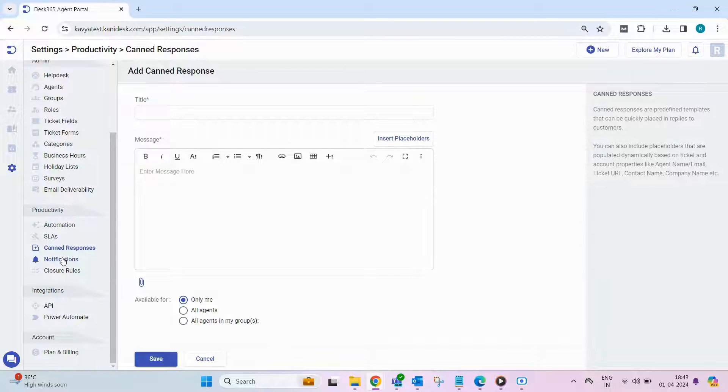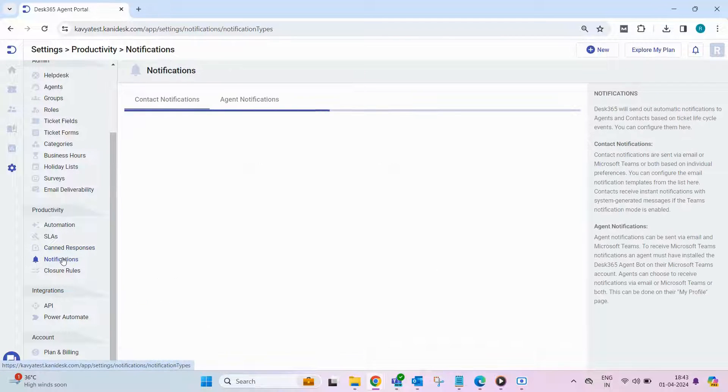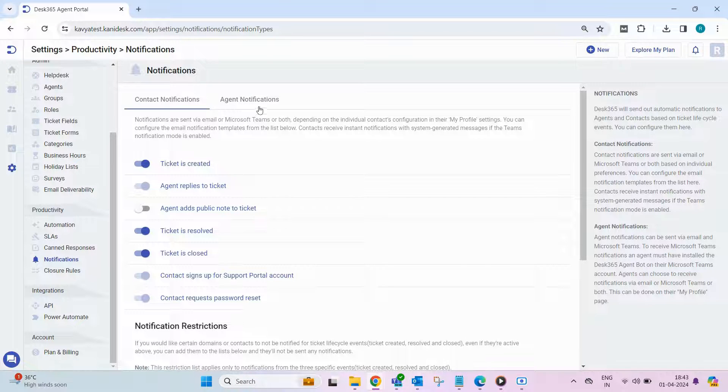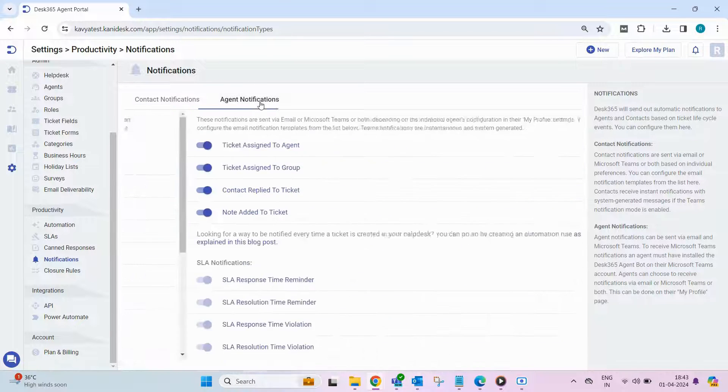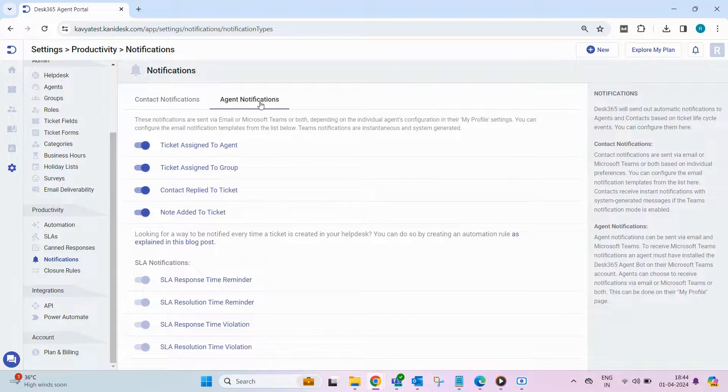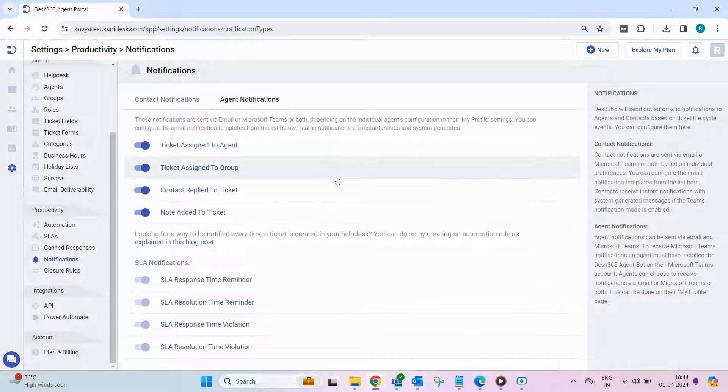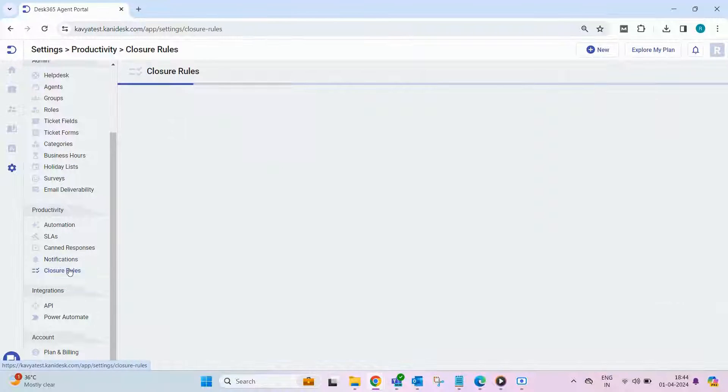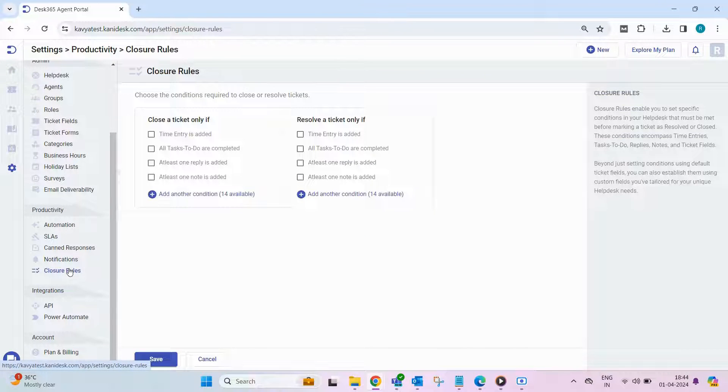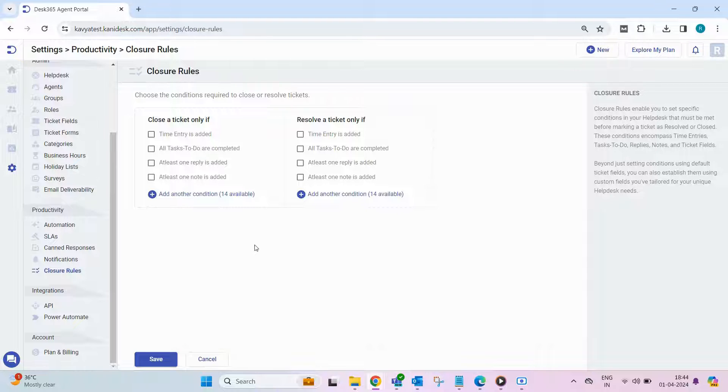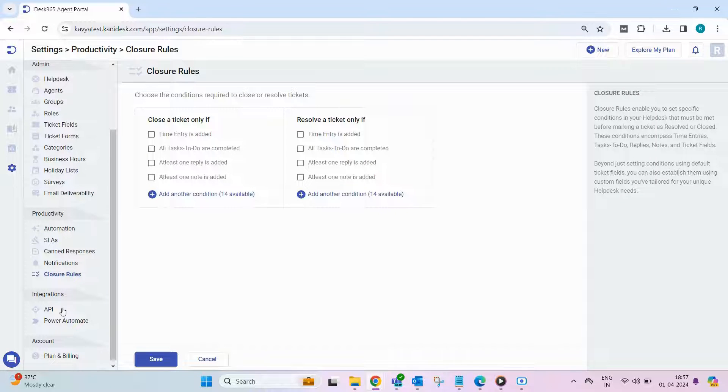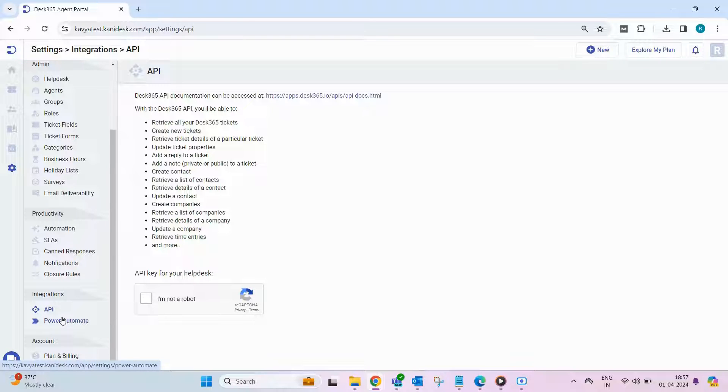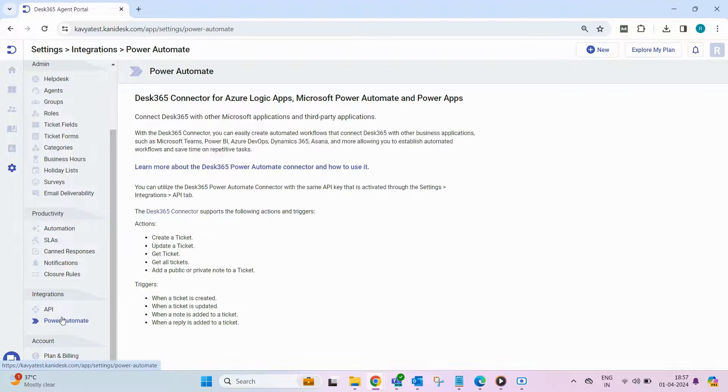Stay informed with customizable notifications for agents and contacts, keeping everyone updated on ticket statuses and important events in real-time. Define closure rules to streamline ticket management, specifying conditions for closing or resolving tickets efficiently. Unlock seamless integration possibilities by connecting Desk 365 with other tools and platforms using our APIs and Power Automate.